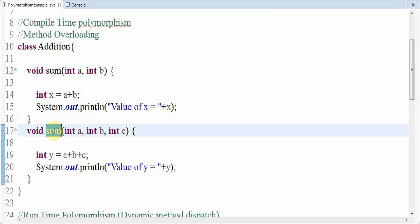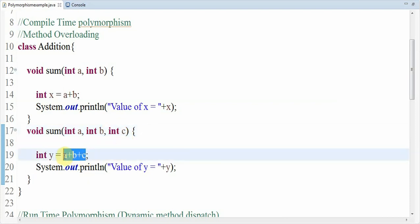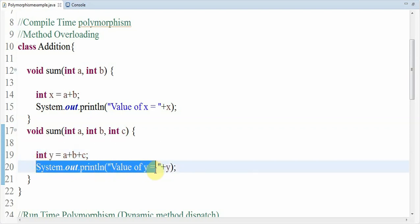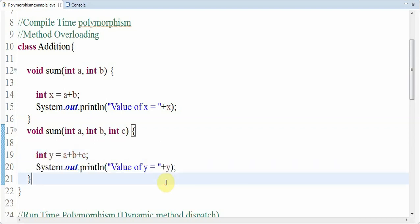I have also created one more method with the same name sum, but here I have added three arguments. When there are two methods with the same name but the type or number of arguments are different, that is method overloading. Here I am adding one more argument int c, performing addition between three arguments, storing it in variable y, and printing the value of y.